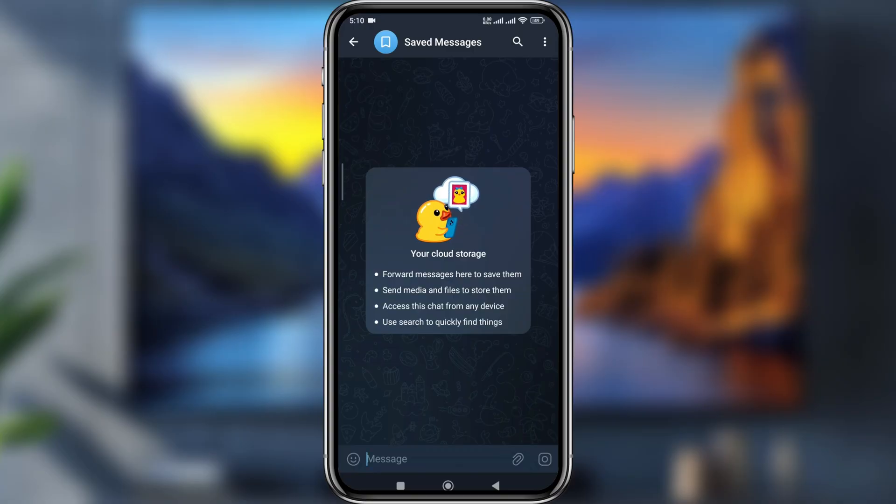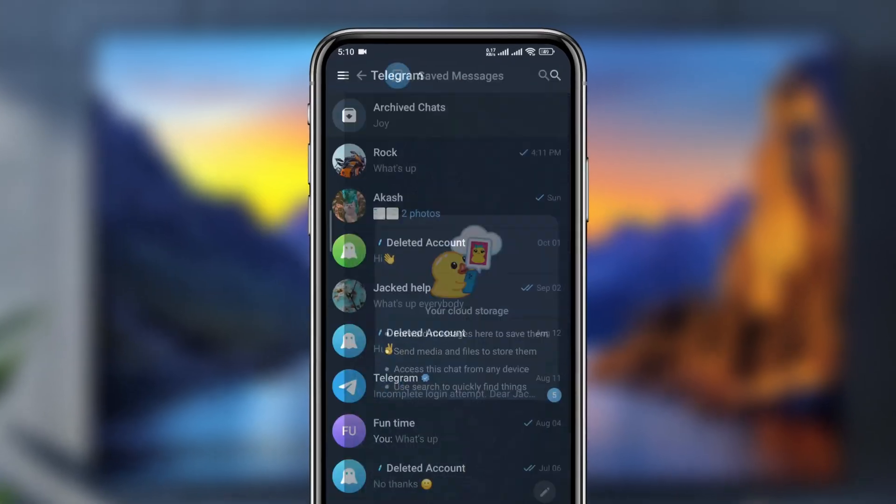So there is the process — the two step easy process to find out your hidden shadow on your Telegram.